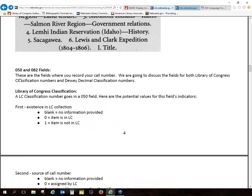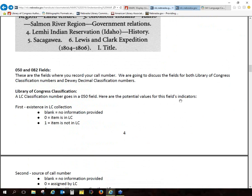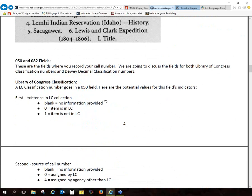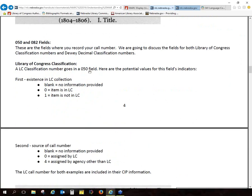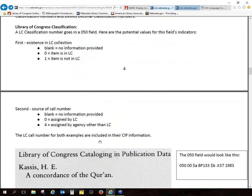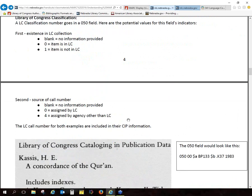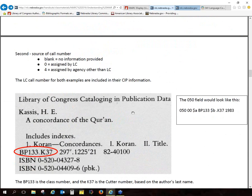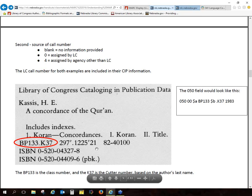Then we get to the 050 and the 082 fields. This is where you would record your call number. A lot of this is more if you're doing original cataloging and not so much copy cataloging. If you're working with records created by the Library of Congress, you can see where they've assigned their number in the 050. The indicators will tell you — if there's a 1, it's not an LC number; if there's a 0, it is. For things I create here at the Library Commission, I would use a 4 in my second indicator because we're not the Library of Congress.